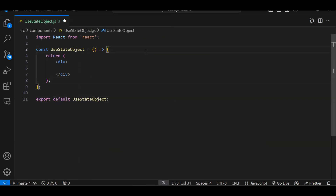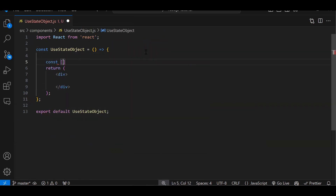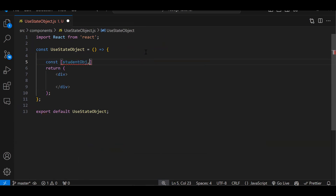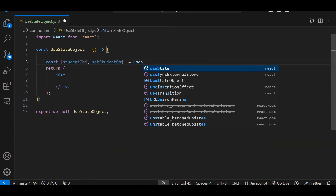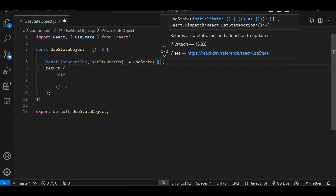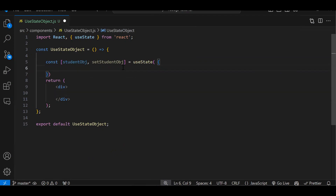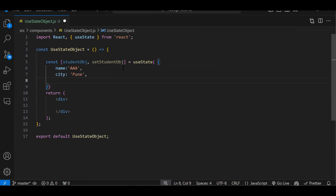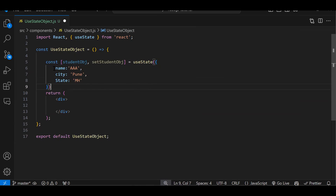So this is the component. Now let's create an object first. So constant — and again it's with the state — let's say 'studentObj', our method 'setStudentObj', then useState — just import that — round bracket. Now we have to create an object inside here. So what object will we store? Let's say: name 'AAA', city 'Pune', state 'MH'. So we have just created an object with certain properties like name, city and state.